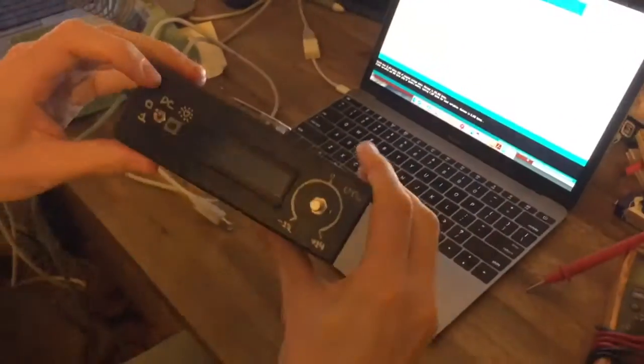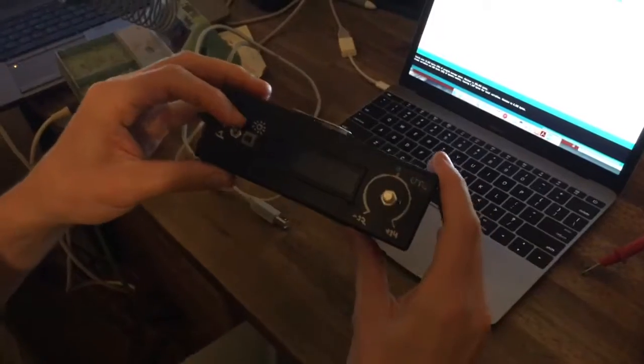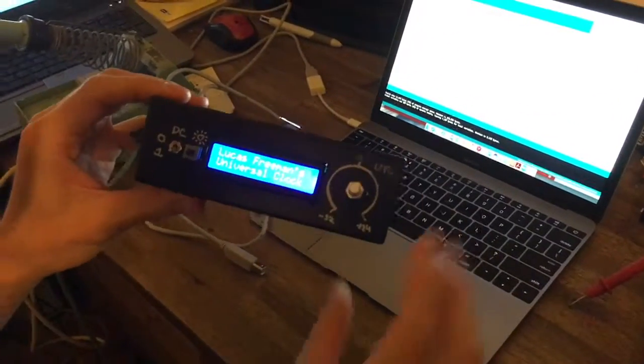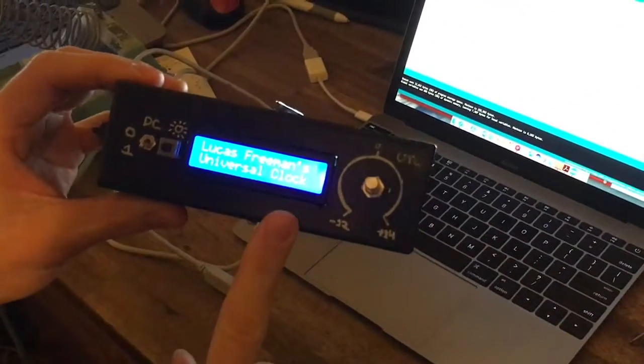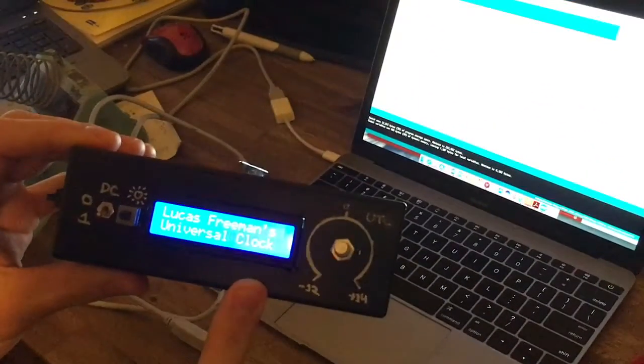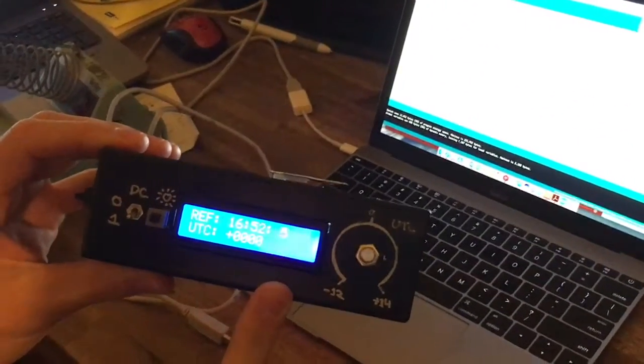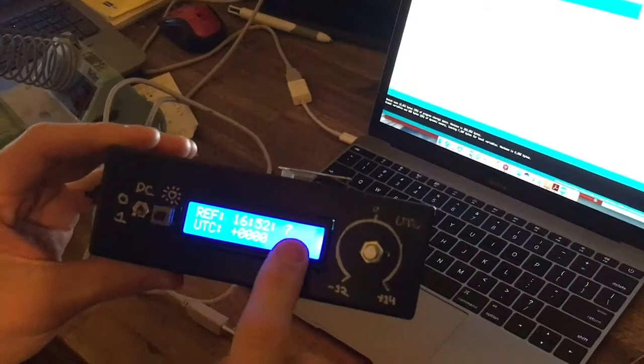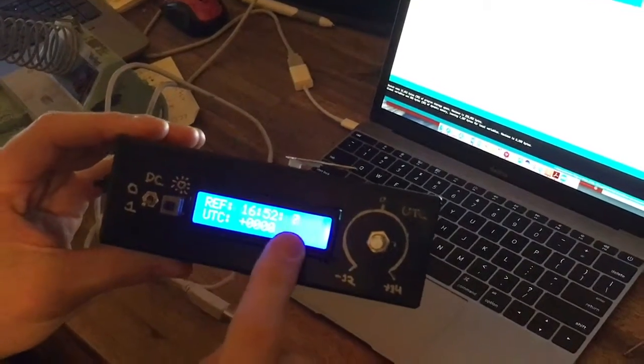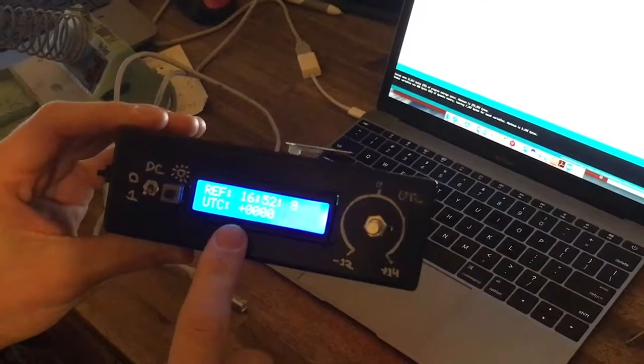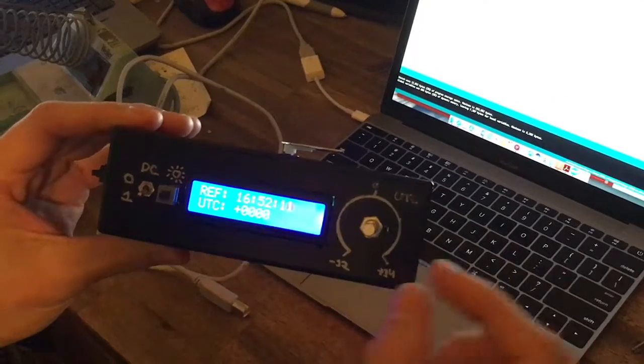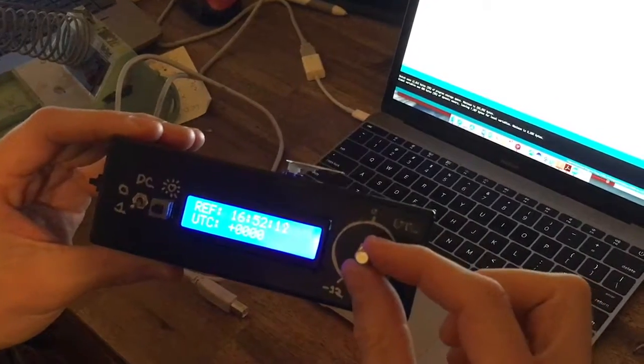I'll run off the DC supply. So turning on the DC, shows a welcome message. And then we're seeing the reference time here in UTC zero. And you can see that the UTC offset is zero there.